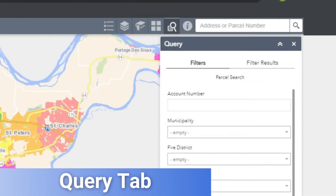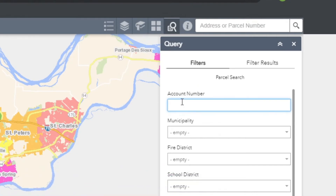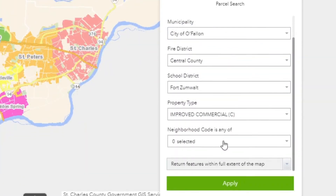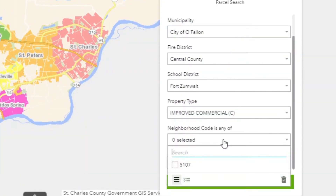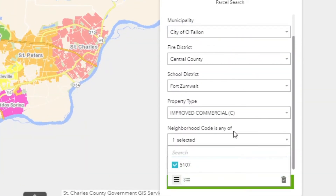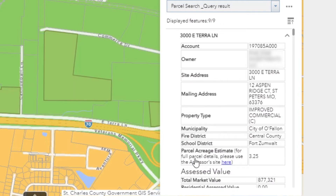You'll find the query tab next to that. Here you can search by account number, municipality, fire district, school district, property type, or neighborhood to narrow the results. Once you've picked your criteria, you'll find a filtered list of information.